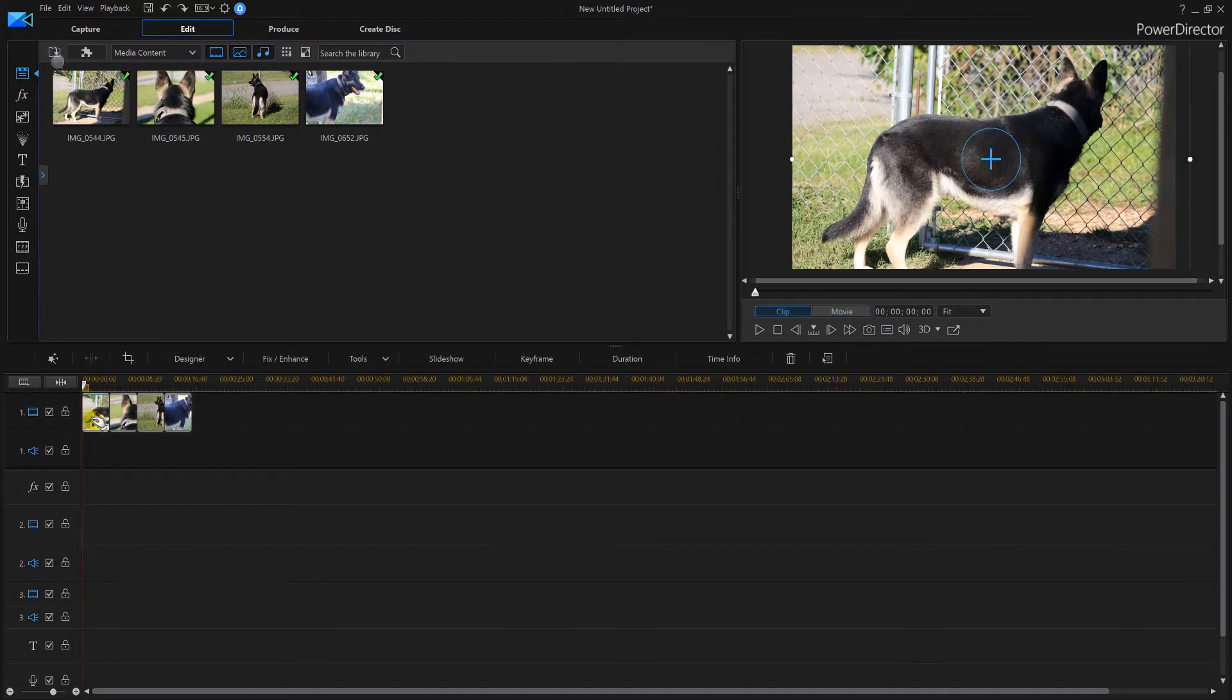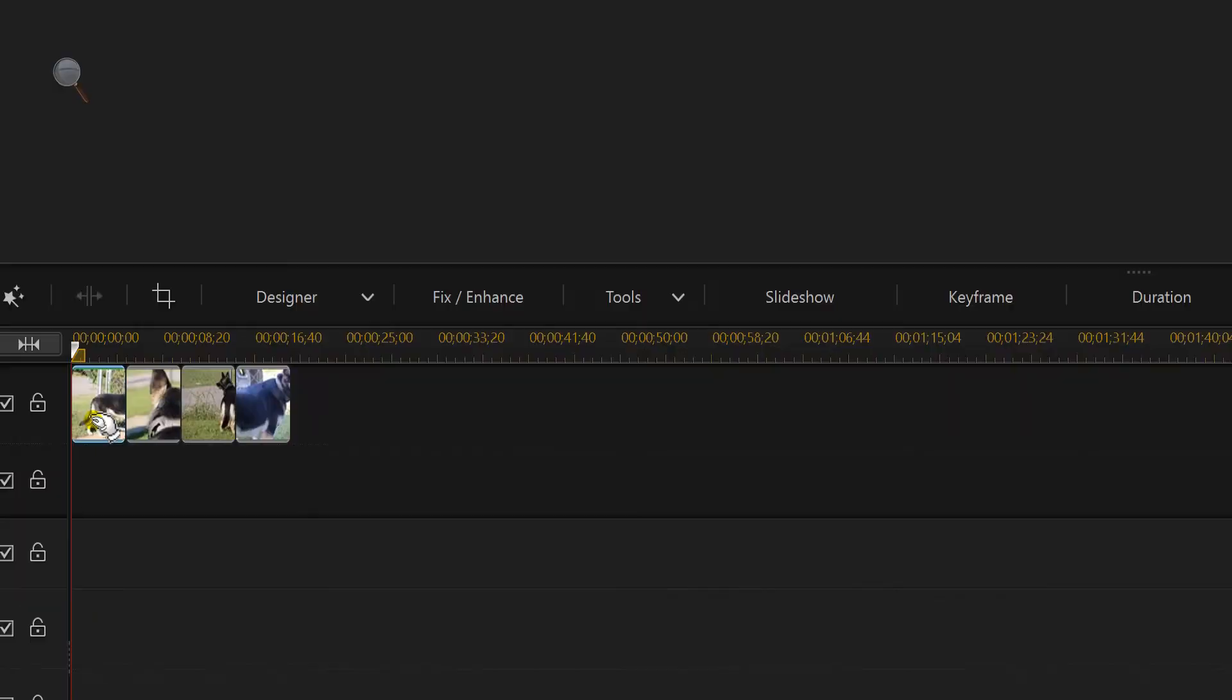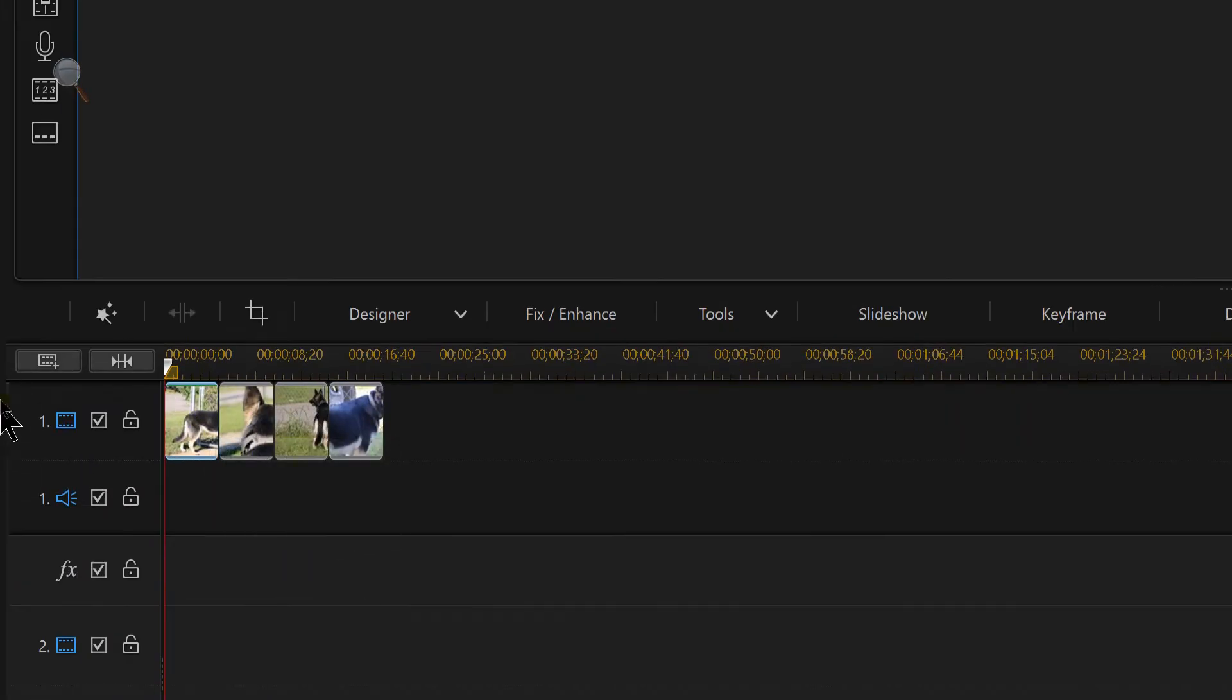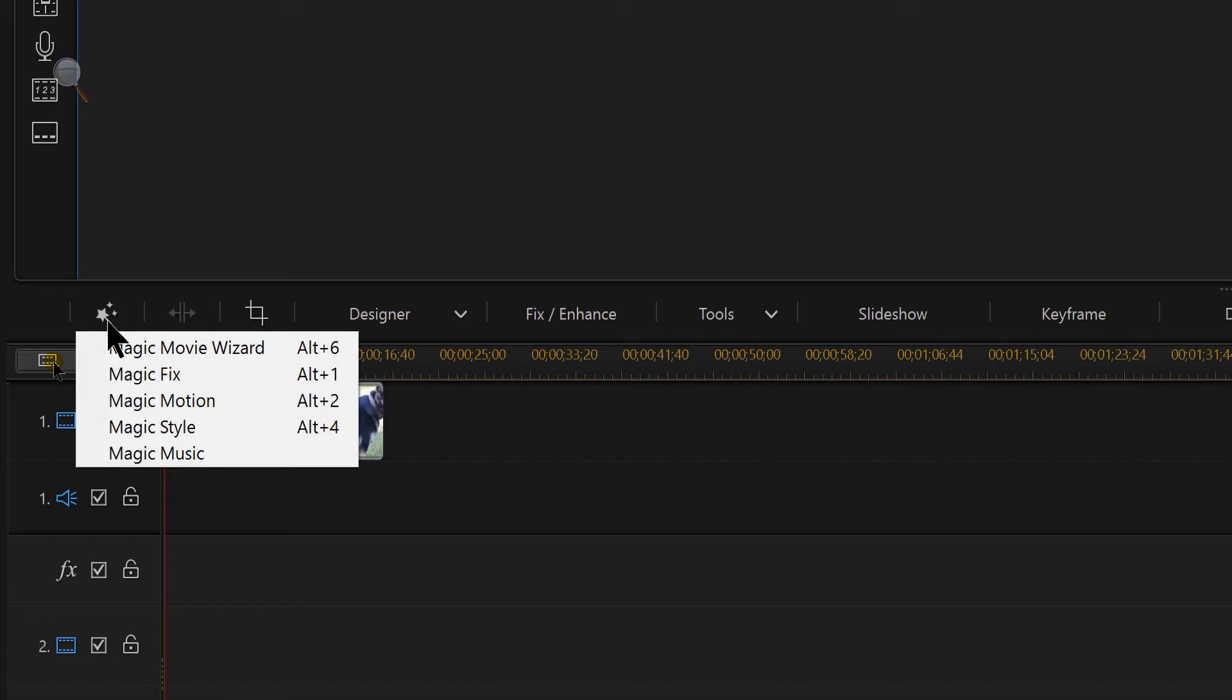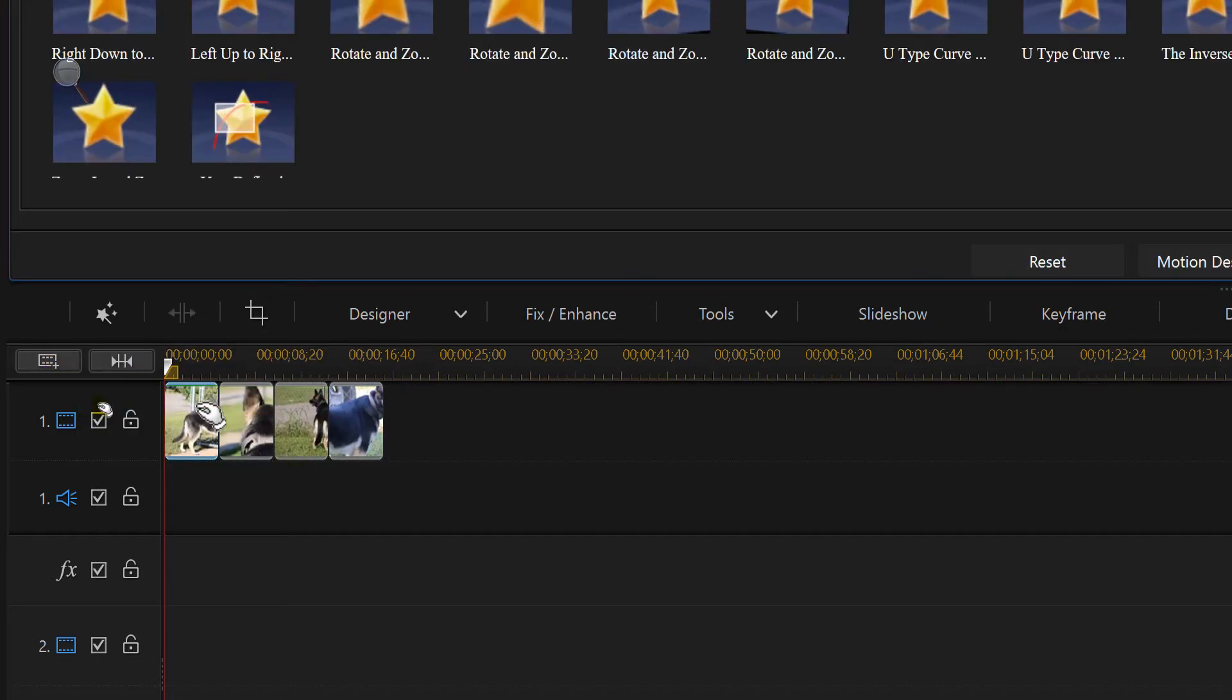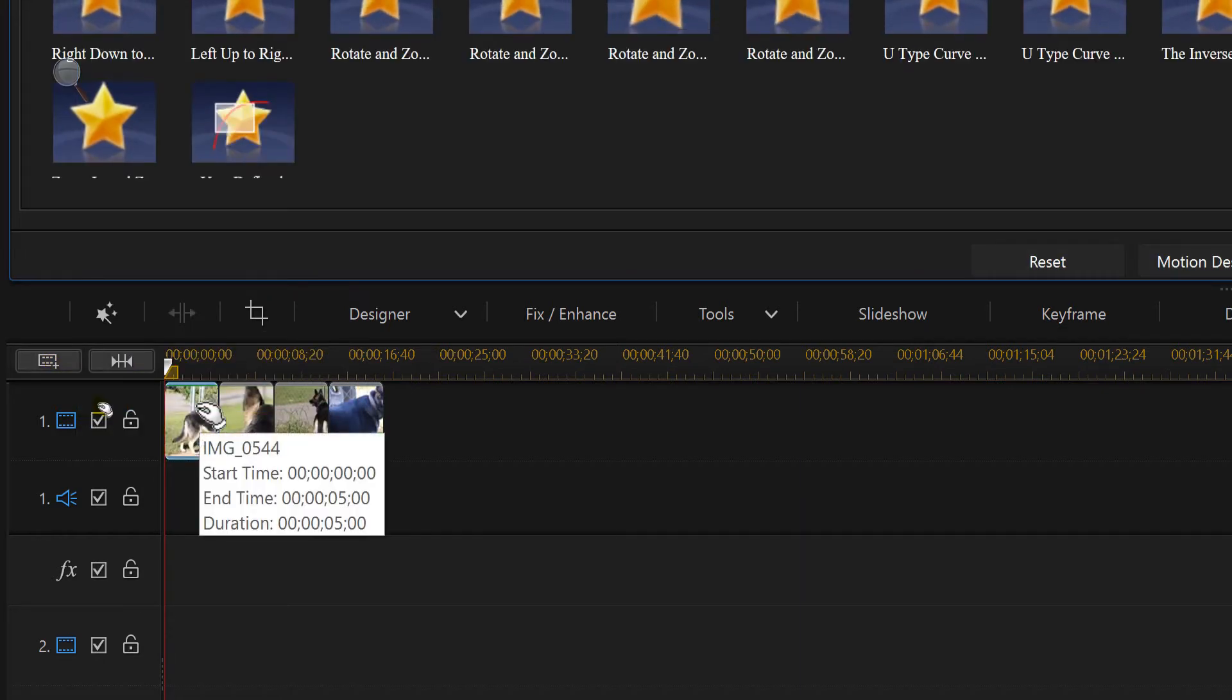And then you're going to go over here and click magic tools, see that star with the magic wand. And then we're going to go to magic motion, that's where we're going to go. While we're in the magic motion section we're given all these kind of transition little things we can use.